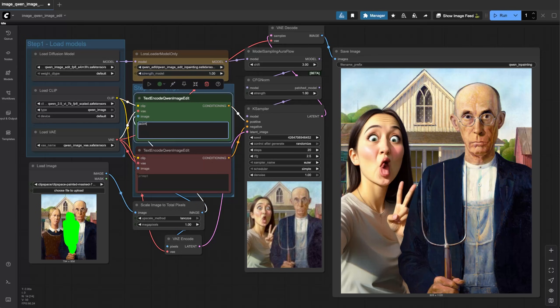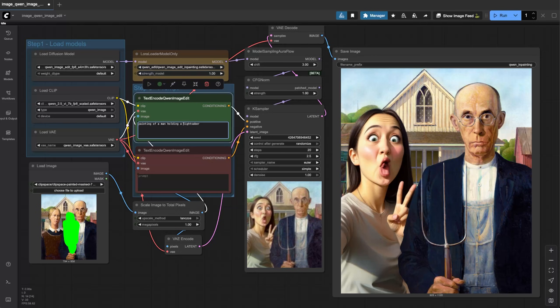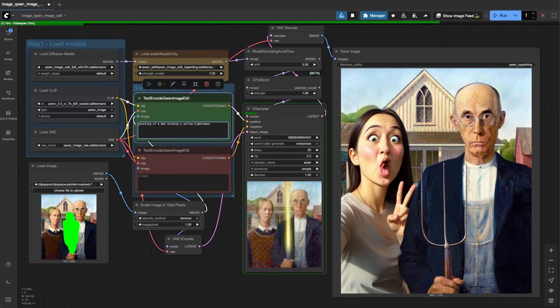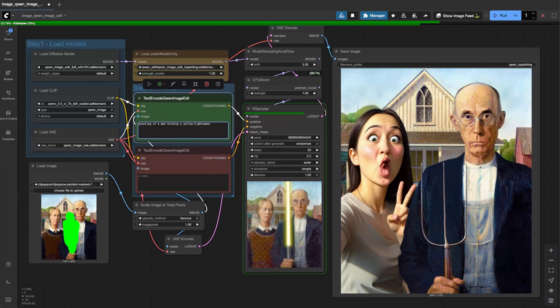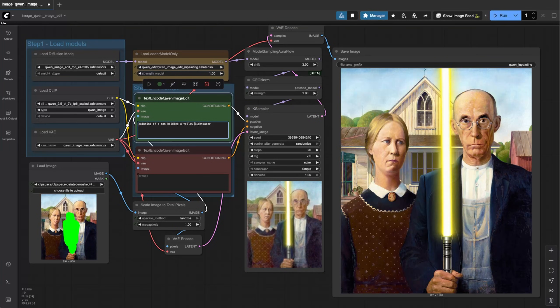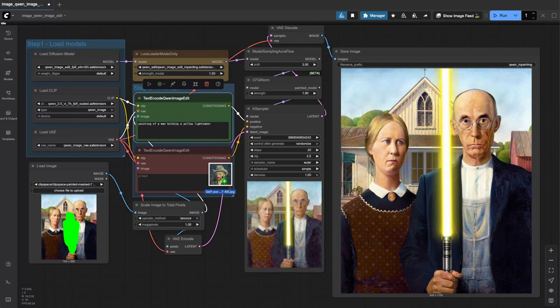Painting of a man holding a lightsaber. Let's do a yellow lightsaber. So yeah, he's got his yellow lightsaber here. It did extend beyond what we actually colored but, you know, I mean that's better in my opinion.